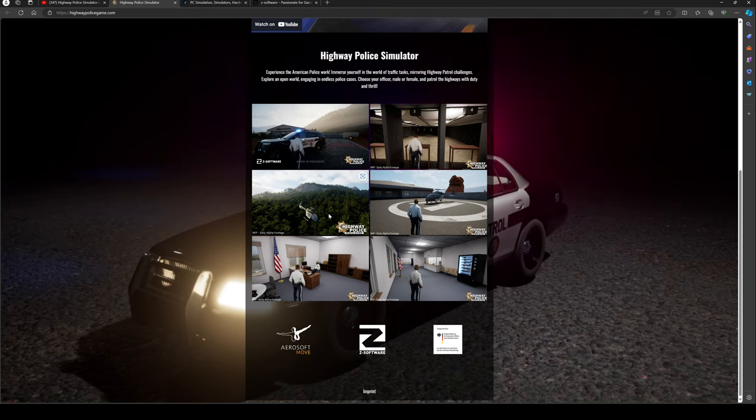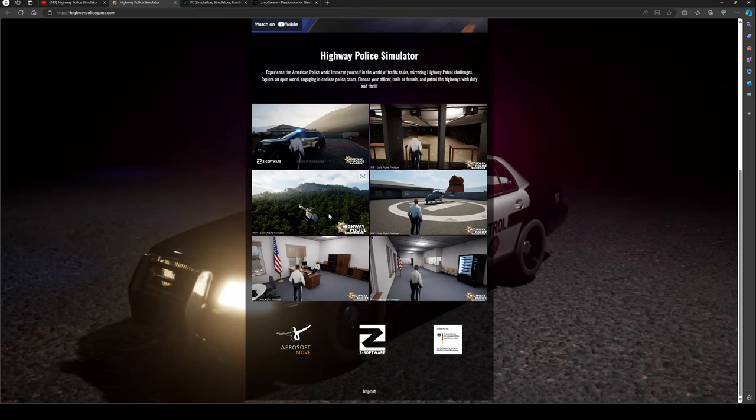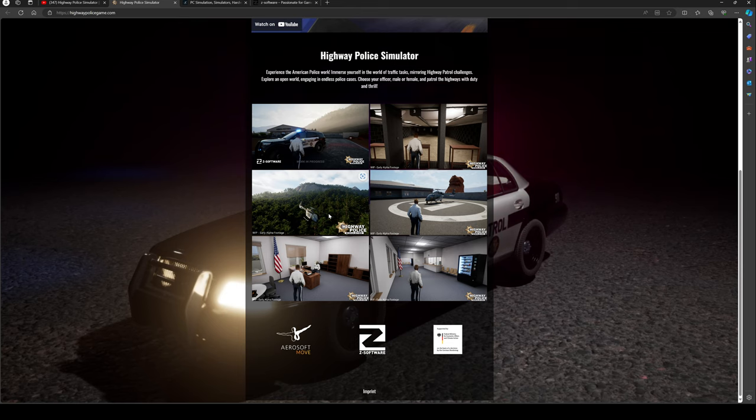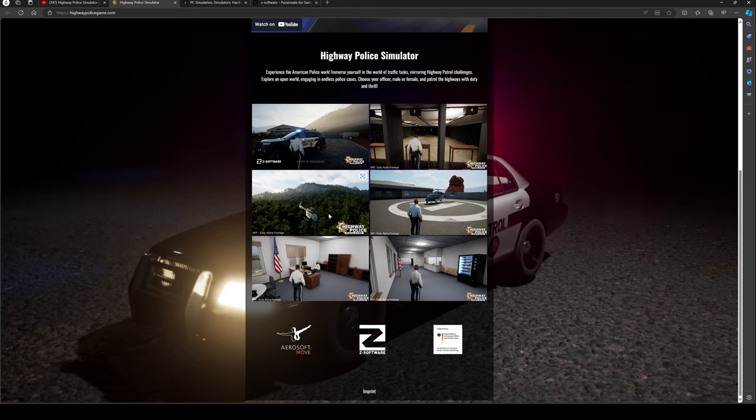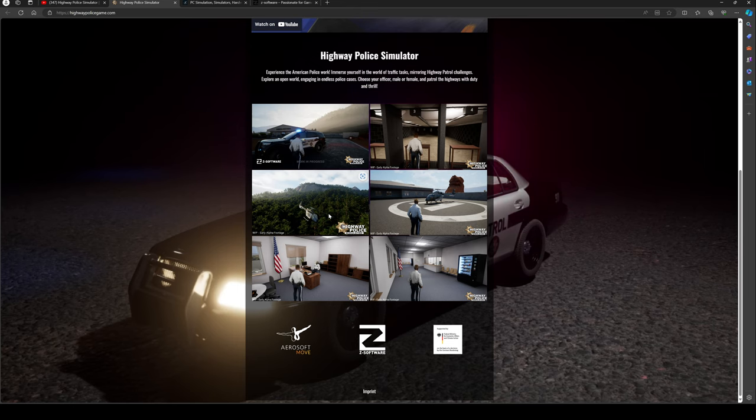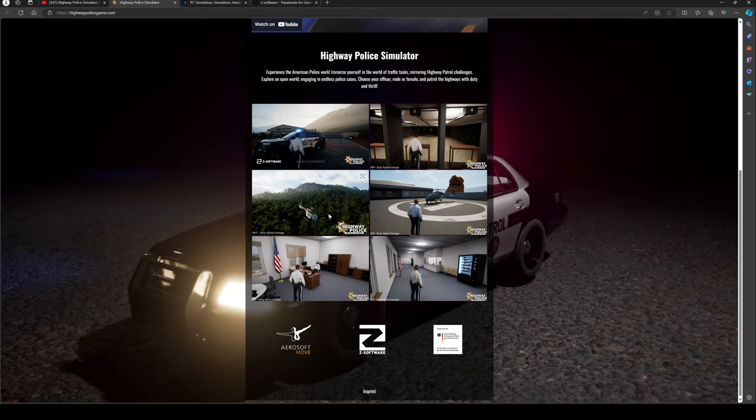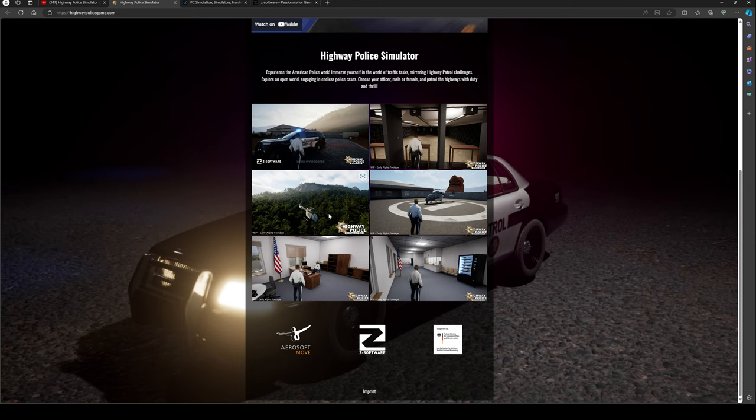They are also showcasing this game and the teaser at this year's Game Developers Conference, which is tomorrow actually. And if you are going to be there, they are going to be at booth number S8 or S9, so it might be worth if you are going to be there to go check them out.